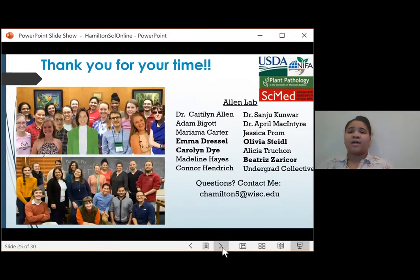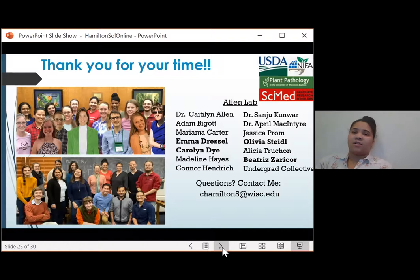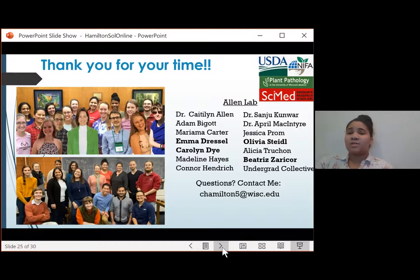I want to give a thank you to my awesome lab — the bolded names are my undergraduates — my collaborators and funding sources. A special thank you for your attention. I would love your input on this work if you have any questions. I know that many people are listening asynchronously, so feel free to contact me at any time.